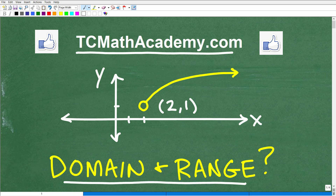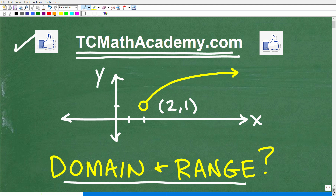Also, if you need math help with the course you're taking, test prep, or homeschooling, make sure to check out my math help program at tcmathacademy.com. You can find a link to that in the description below. And if you like this video, don't forget to like and subscribe — that definitely helps me out.